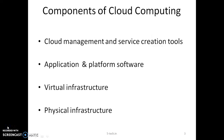Now let's understand the components of cloud computing and how exactly the cloud computing environment works. You have a physical infrastructure where all the devices sit. Above that you have a virtual infrastructure which is built. Then you install applications and platform software. Above that you have cloud management and service creation tools which play a major role in catering cloud services.